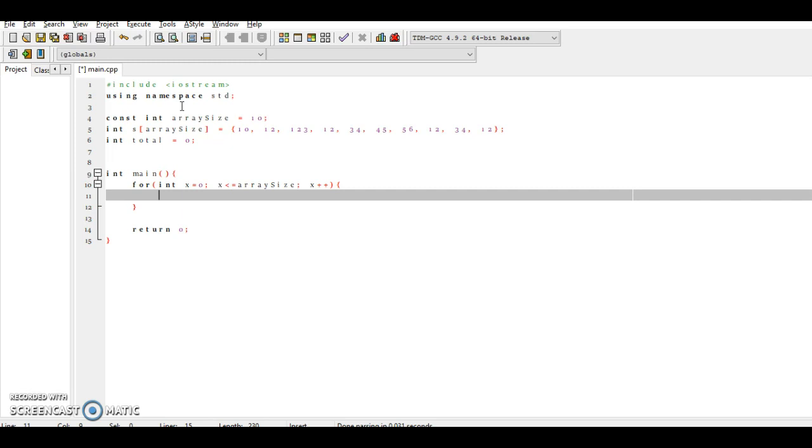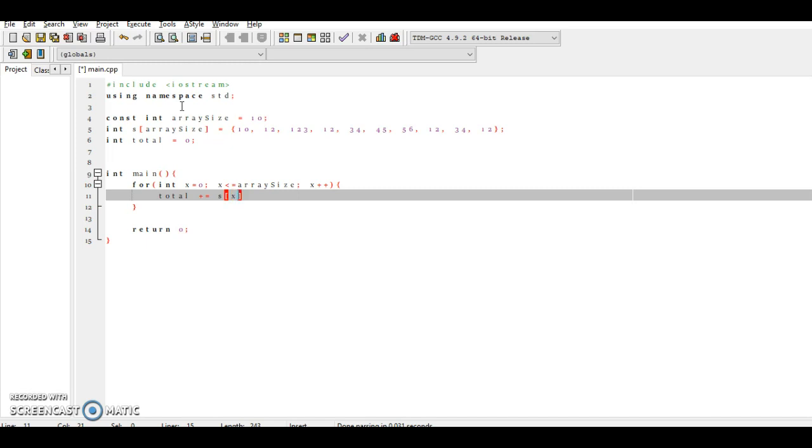And now what we're going to do is simply say that the total, which we have been given earlier, total is, let's say plus equal. So you know that is syntactic sugar for simply saying total equals total plus the array with the elements.